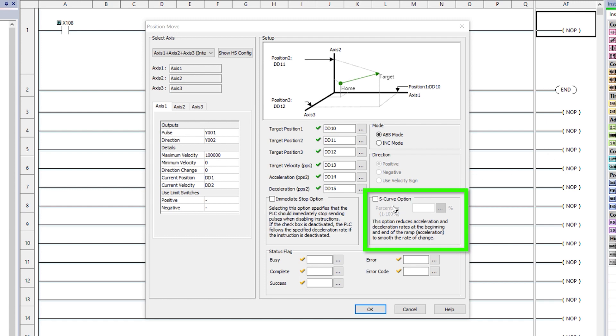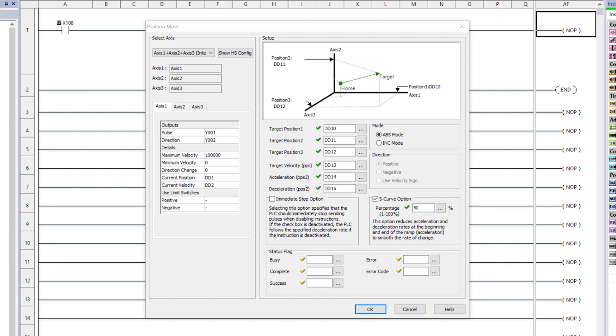This S-curve option will help smooth the transition of the velocity change to reduce jerk and help prevent position loss due to inertia or friction loss. The values range from 0 to 100%.